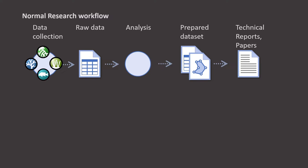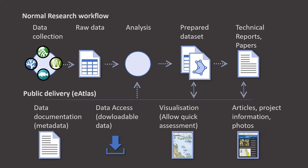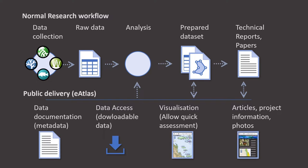However, increasingly these days we're doing meta-analysis or we're doing analysis where we're bringing together multiple existing data sets to perform research on that existing data. And this is where the eAtlas can really help because its primary role is to capture the existing data that has been prepared and make it available for access for future research. So on the eAtlas you'll find accessible data that can be downloaded and its associated documentation that can tell you about that data, along with visualizations of the data to allow you to quickly assess whether the data is relevant for your question. And also there are photos and articles that can be used to provide additional context around the research.